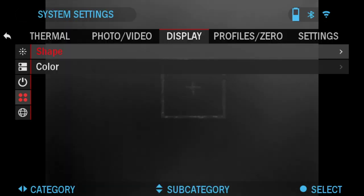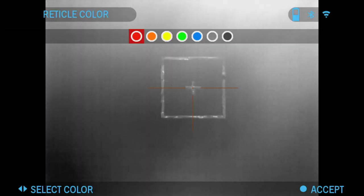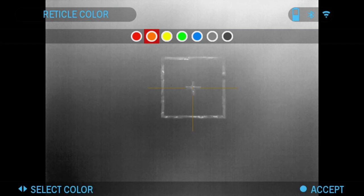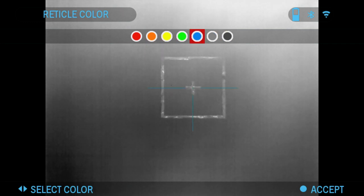You have different colors you can choose from as well. You've got red, orange, yellow, green, blue, grey, and black. Let's leave it at yellow.